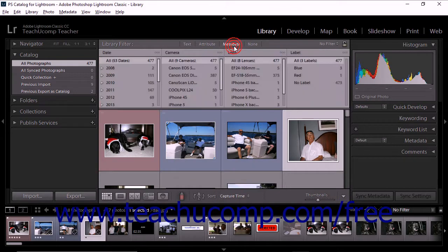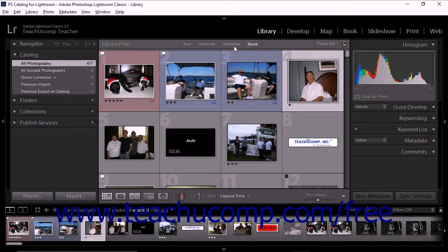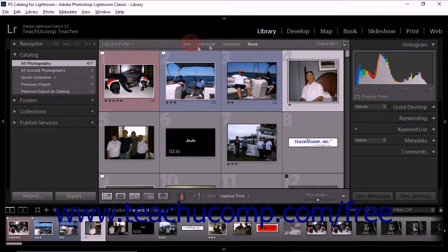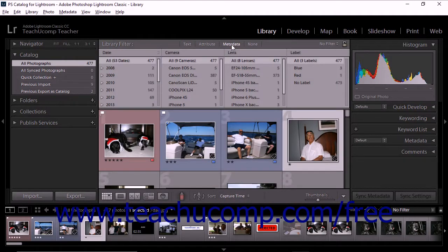The metadata filter mode provides up to eight columns of metadata criteria that you can use to filter photos. The three modes appear at the top of the library filter bar along with the word None. When working with the metadata filter mode, you can expand the library filter bar to view more options if needed. Simply hover your cursor on the lower edge of the library filter bar, and when the cursor changes into a double-pointed arrow, click and drag to resize it.